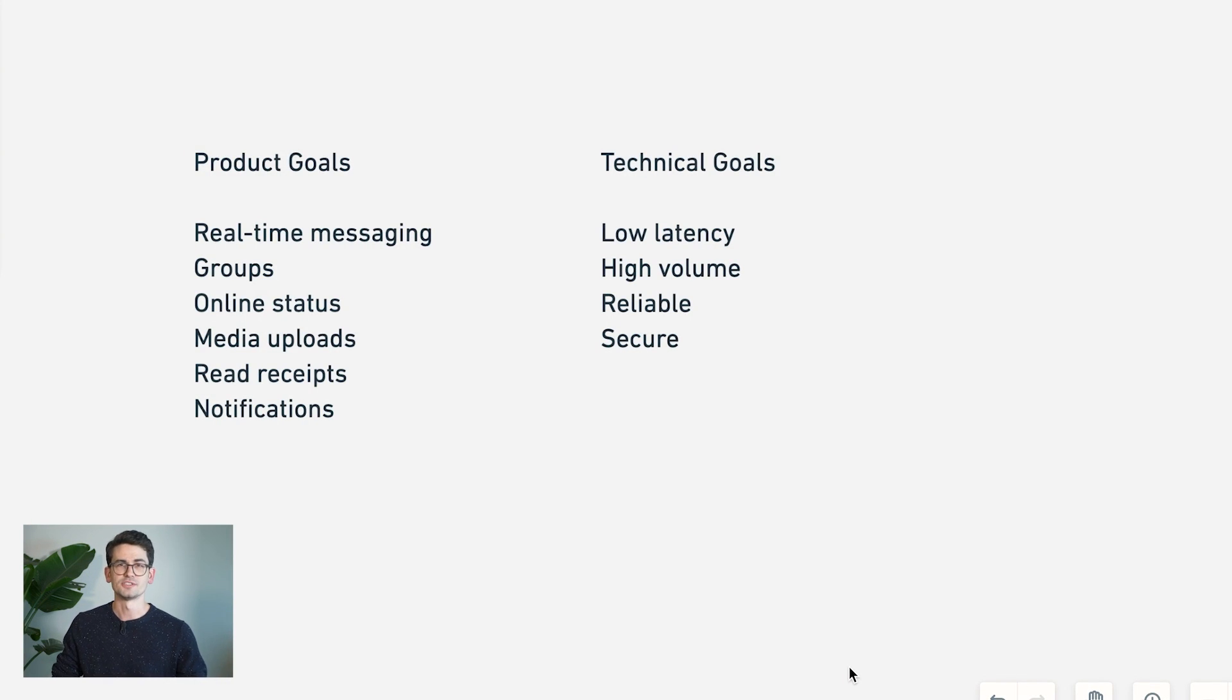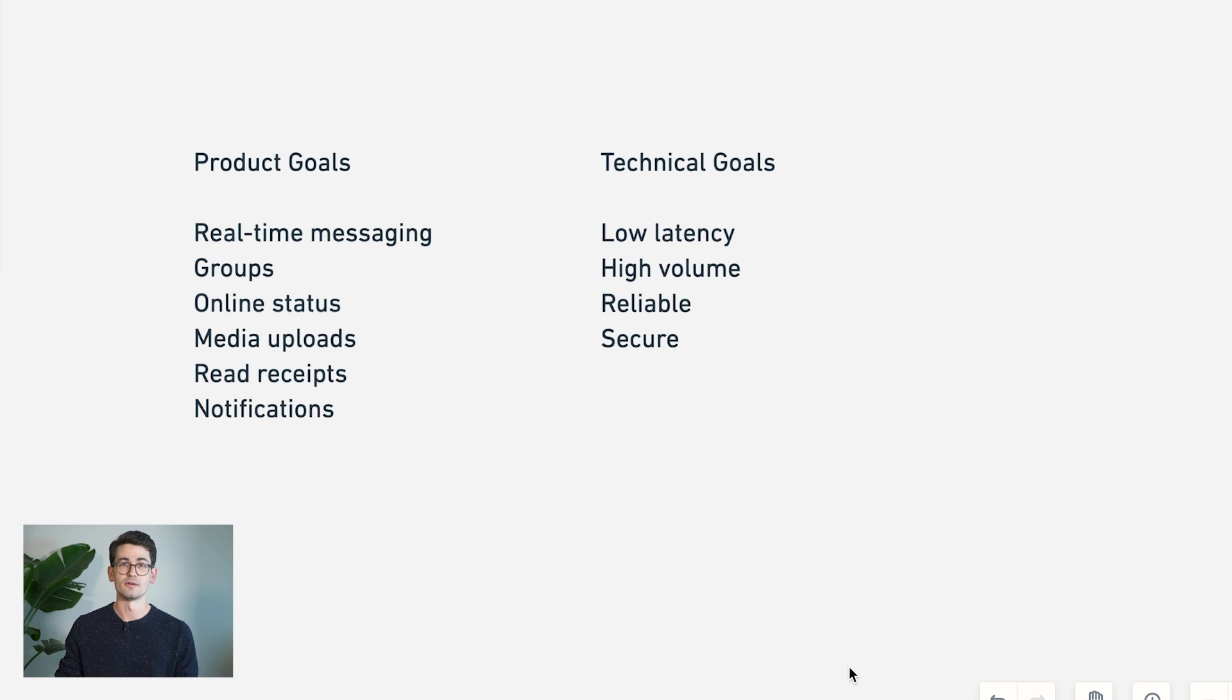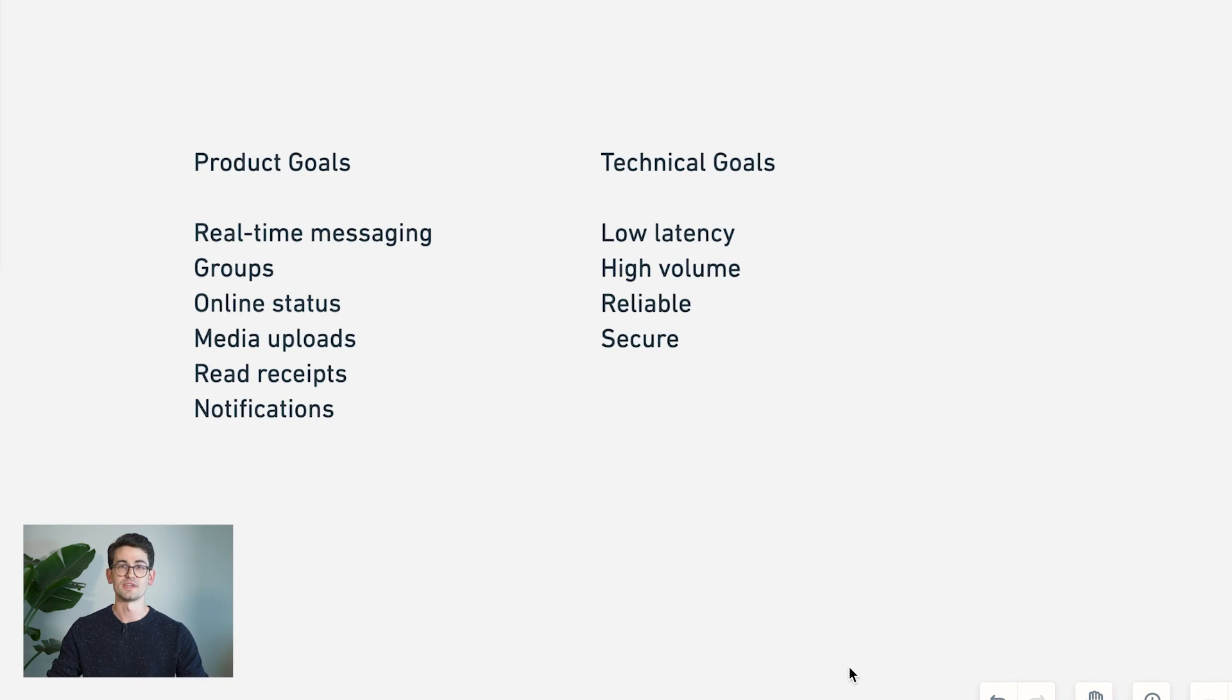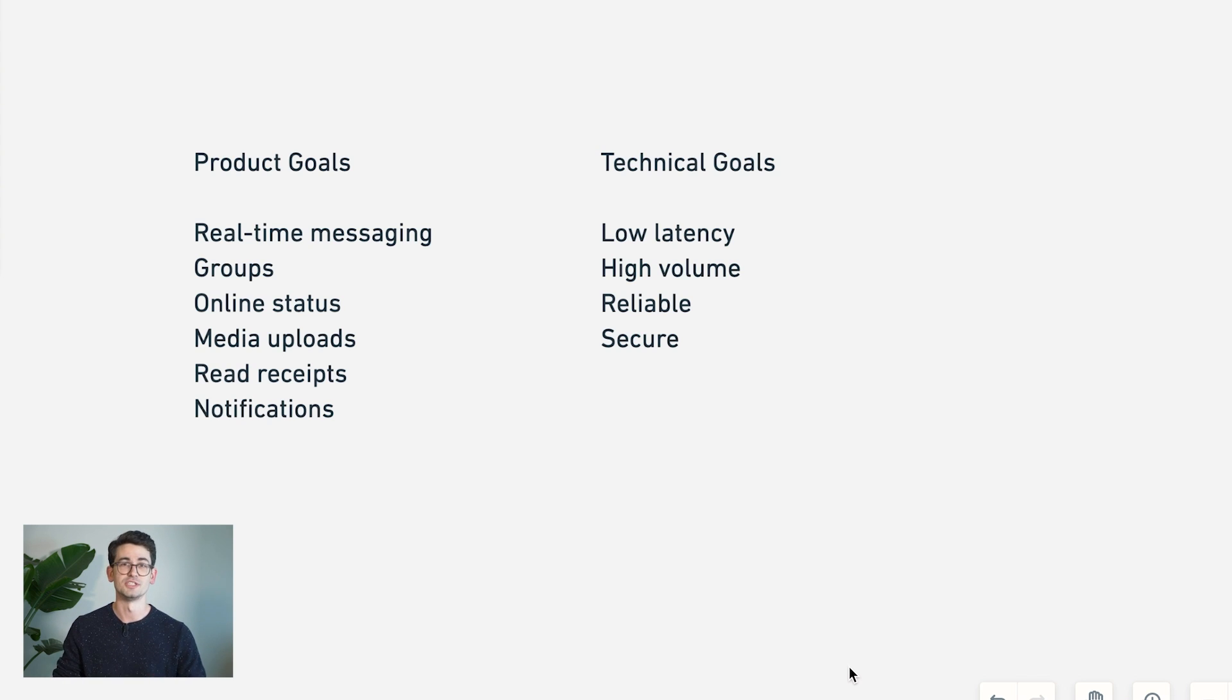We also want to keep in mind some technical goals and constraints here, thinking about how to build a low-latency system to support real-time messaging, and what applications or technologies we need to choose to make that happen. We also want to build something that can support a really high volume of requests, so millions of users potentially writing messages at the same time.